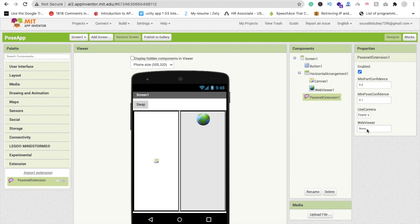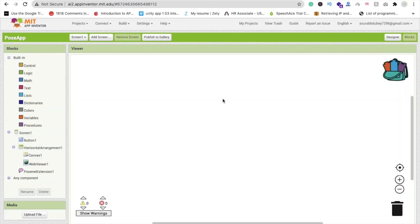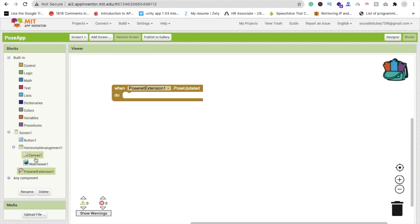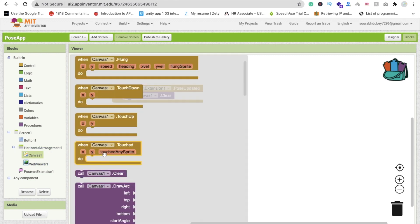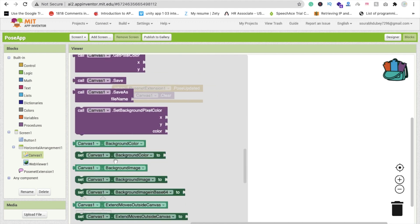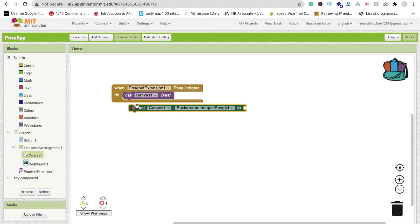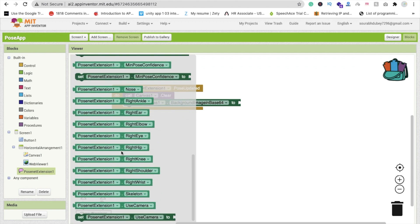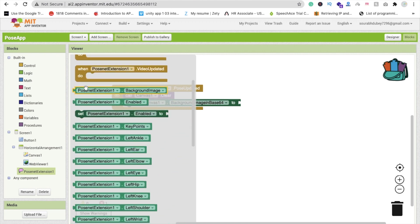Now you can see the Web Viewer. Click on 'None' to select Web Viewer 1. Now go to the Blocks section. Click on this extension and here you can see 'when PoseNet extension PoseUpdated' — use this one. Then we will clear the canvas first. Then we need to call 'set Canvas1 dot BackgroundImageBase64' and drag and drop this. Click on the extension and find the background image — PoseNet extension dot BackgroundImage. Drag and drop this here.